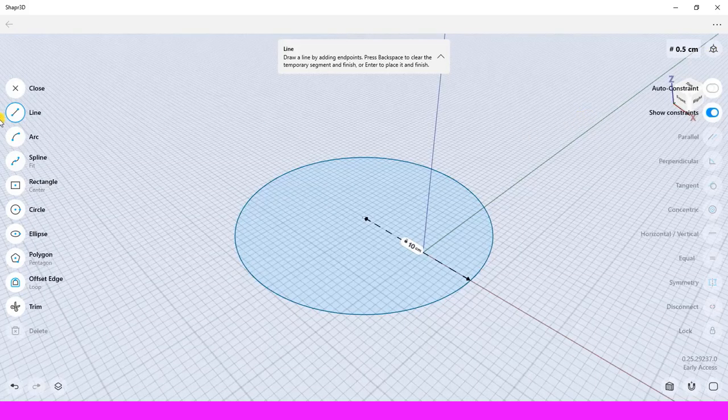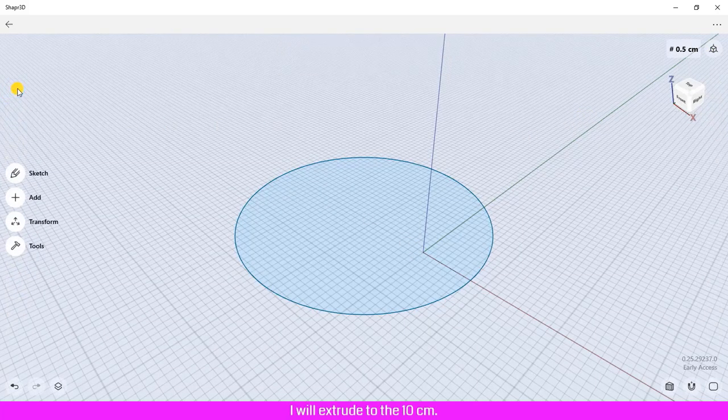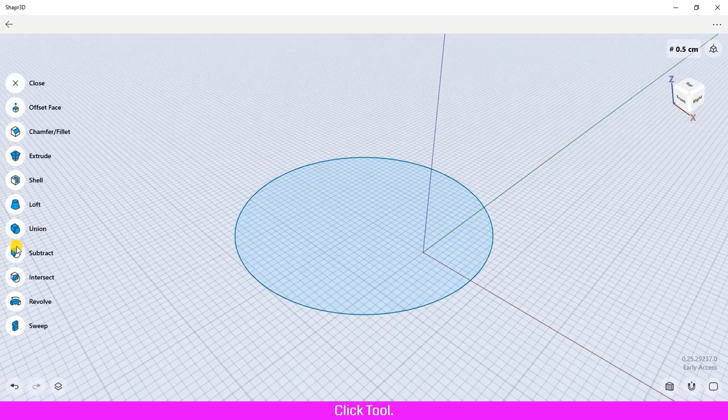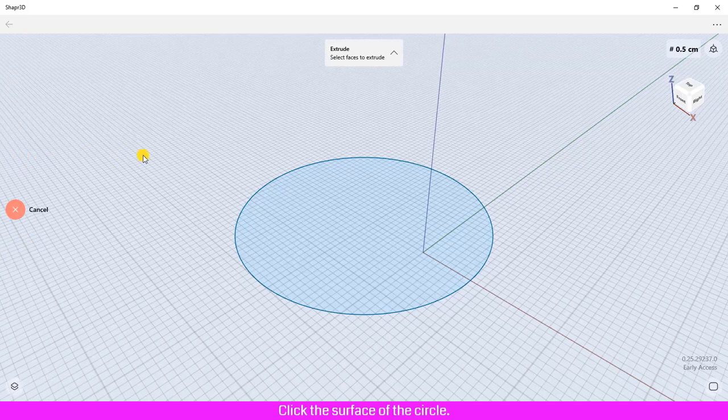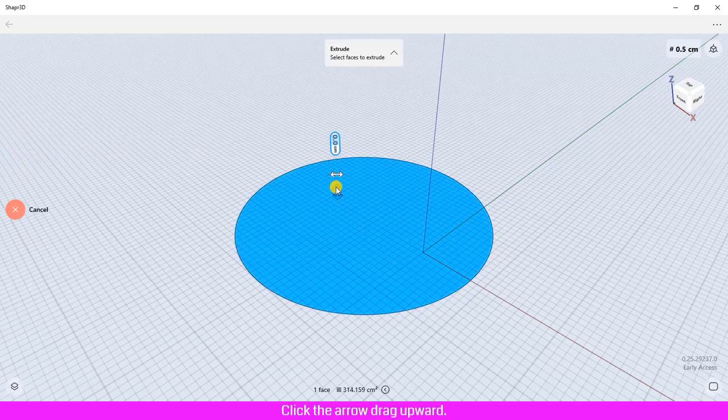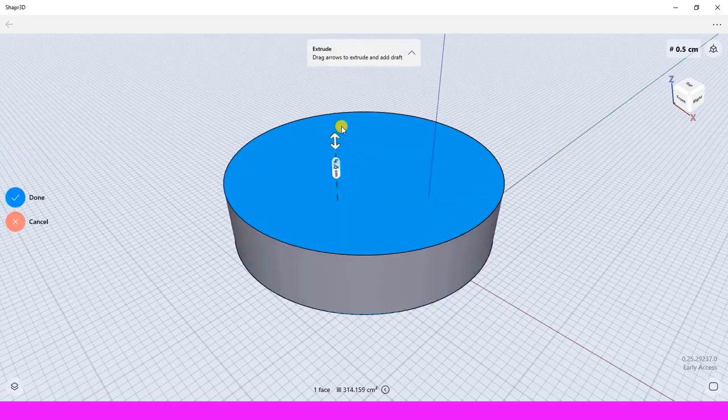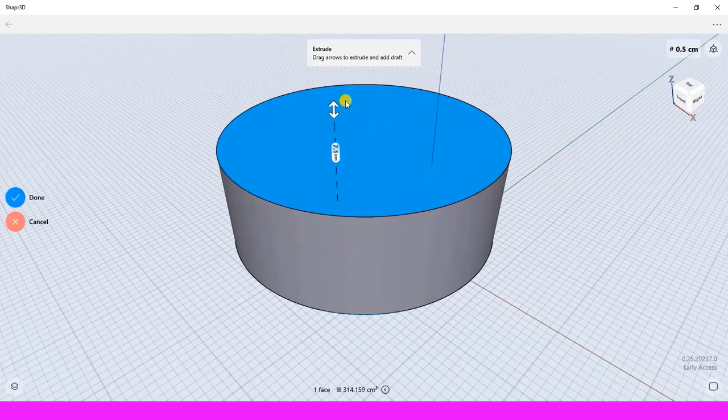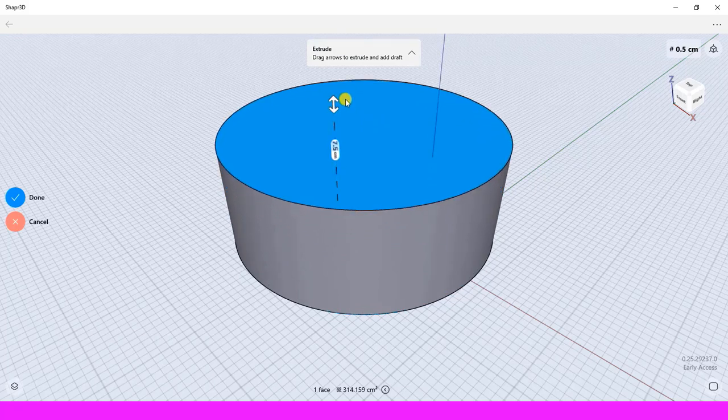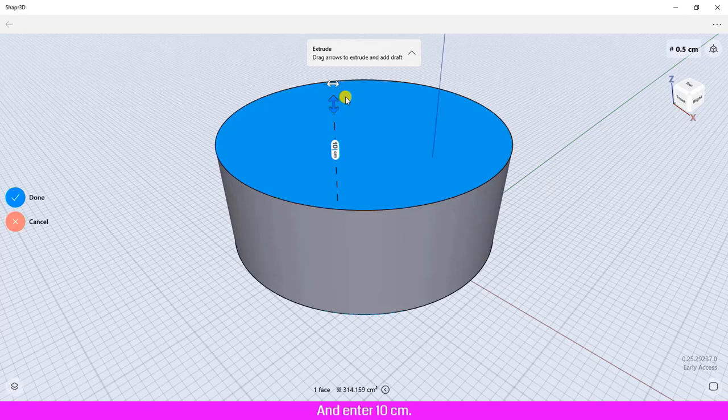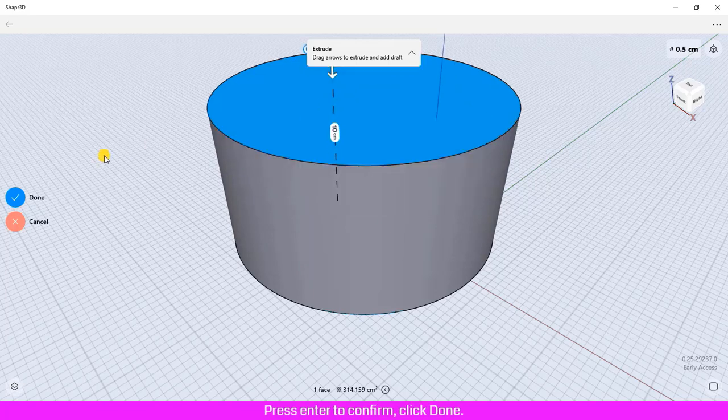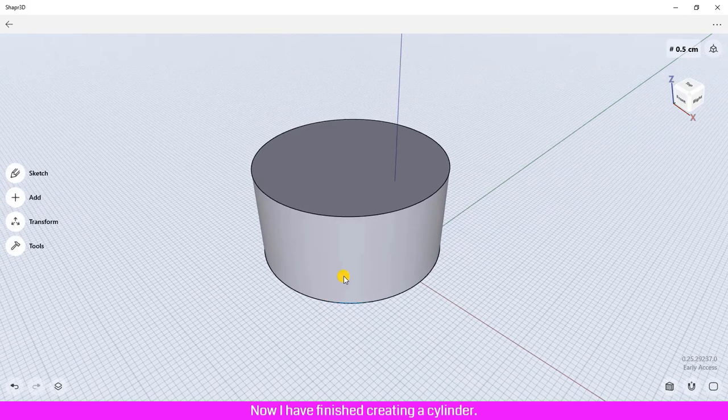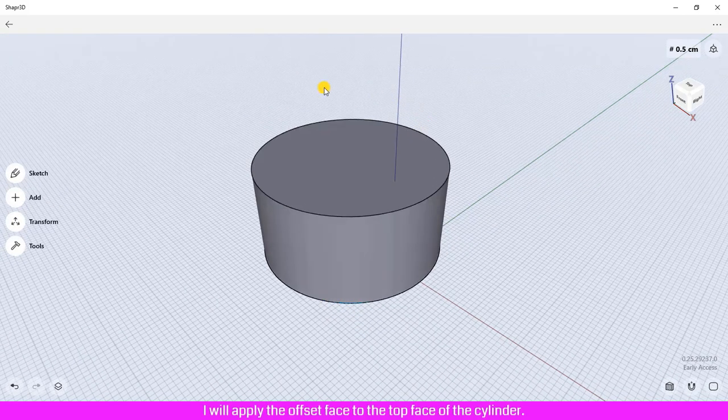I will extrude to 10 centimeters. Click Tool, click Extrude, click the surface of the circle, click the arrow, drag upward, and enter 10 centimeters. Press Enter to confirm, click Done. Now I have finished creating a cylinder.